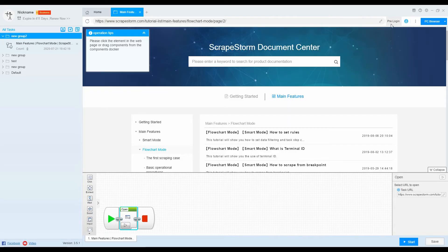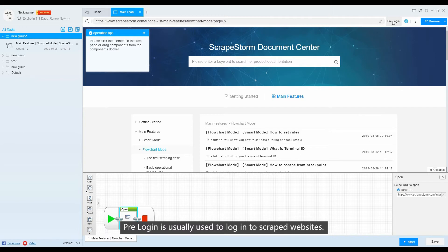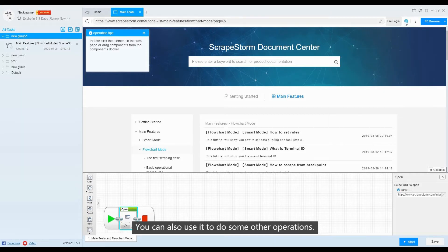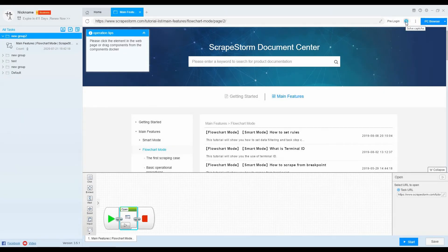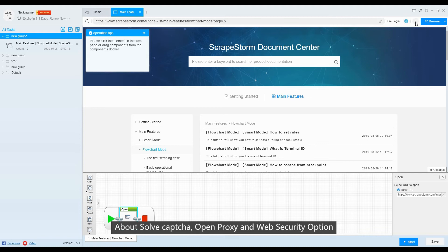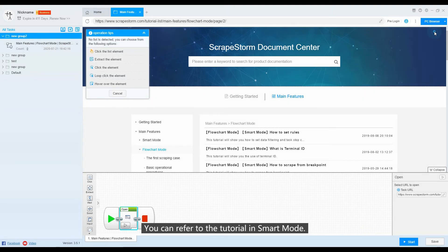Pre-logging is usually used to log in to the target websites. You can also use it to do some other operations. About solve captcha, open proxy and web security options — you can refer to the tutorial in smart mode.